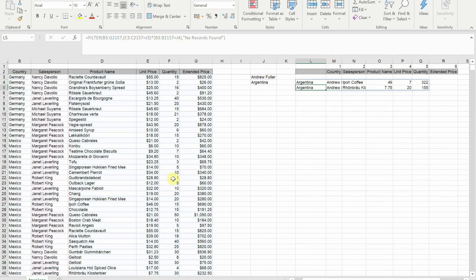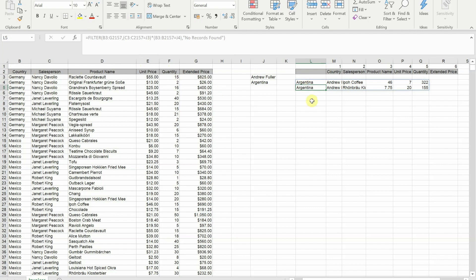Now final thing, what happens if you don't want to take all of the columns that you've got visible? So I've got country, salesperson, product name, unit price, quantity and extended price. Let's say what I want to filter out of it is just the country, the salesperson and the extended price.